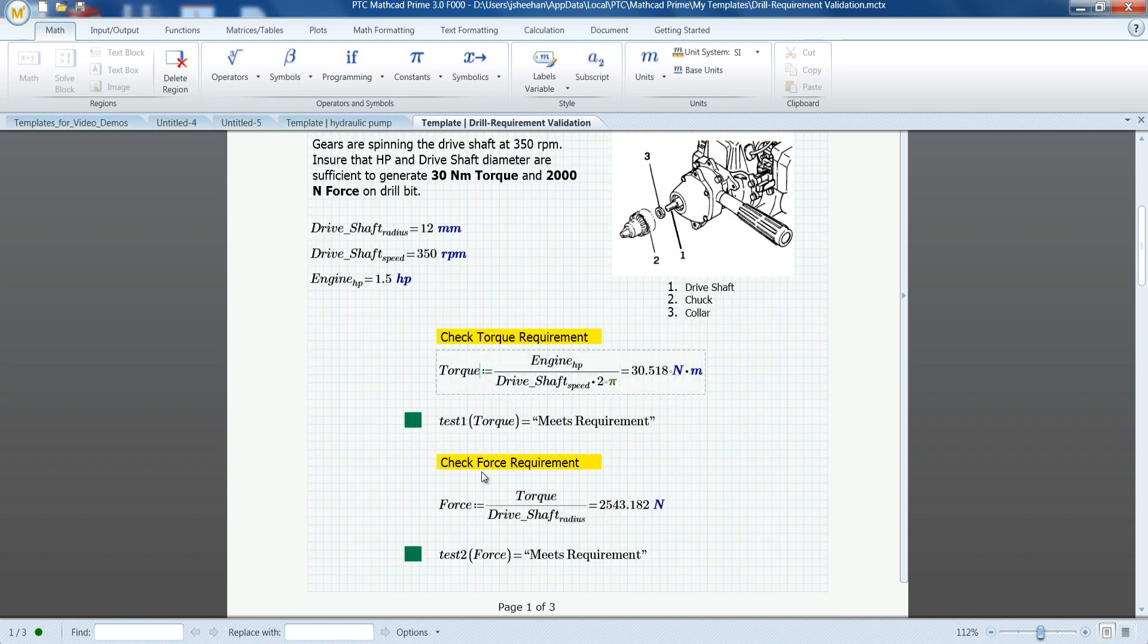Leveraging existing templates not only saves time, it also reduces costly errors. And adopting templates offers the additional benefit that all PTC MathCAD worksheets share a similar look and feel.